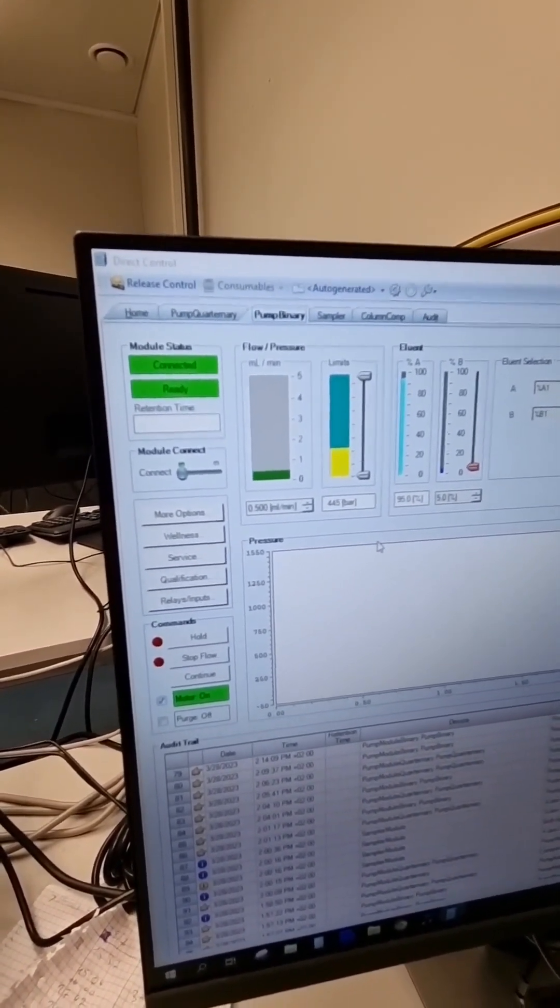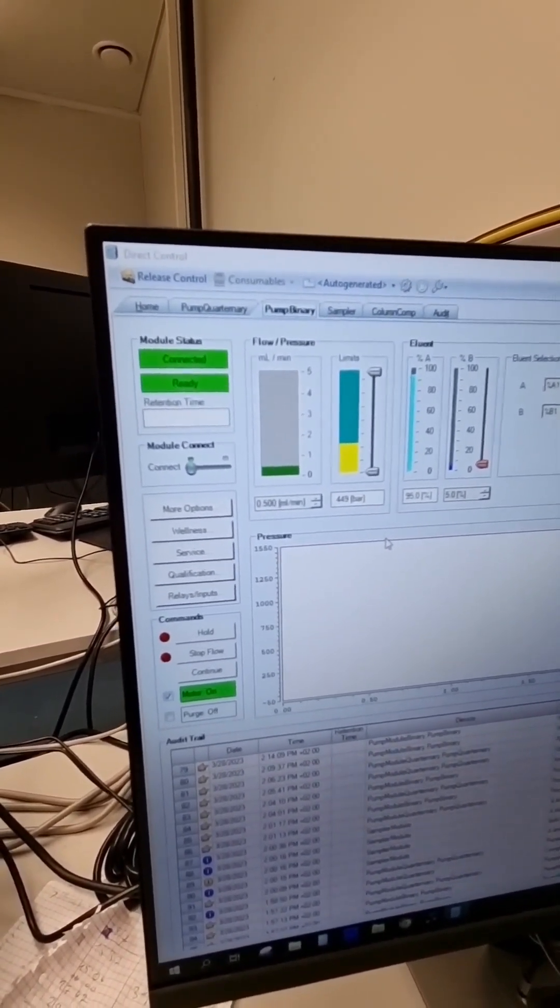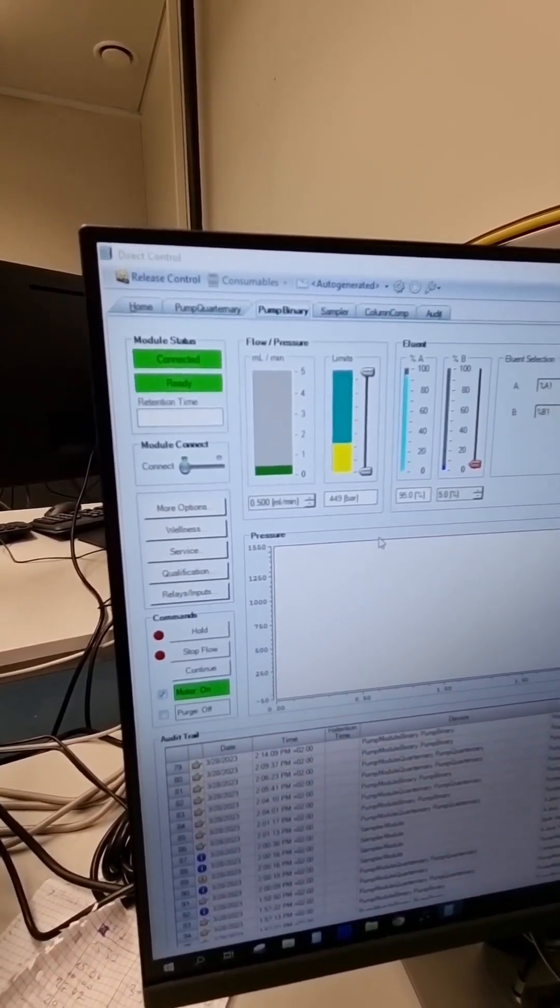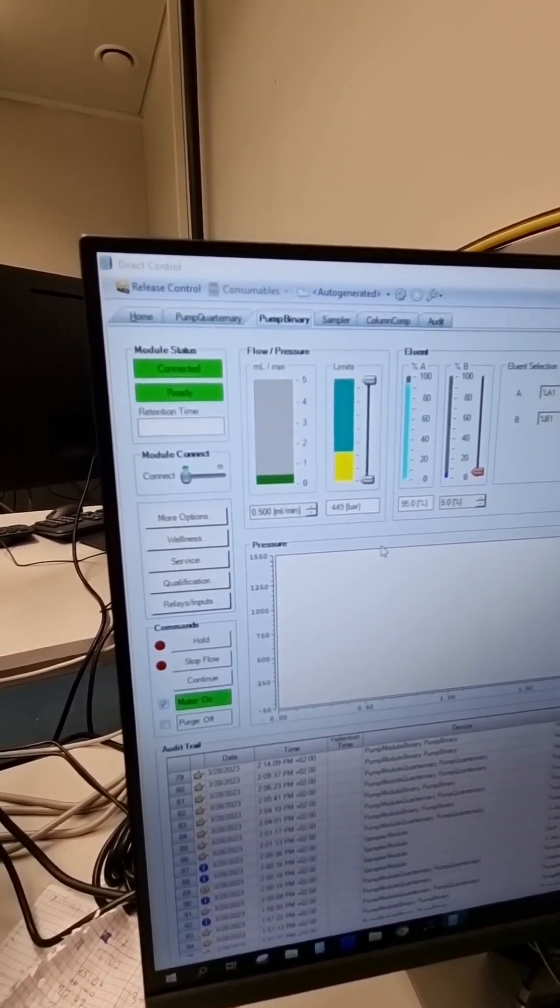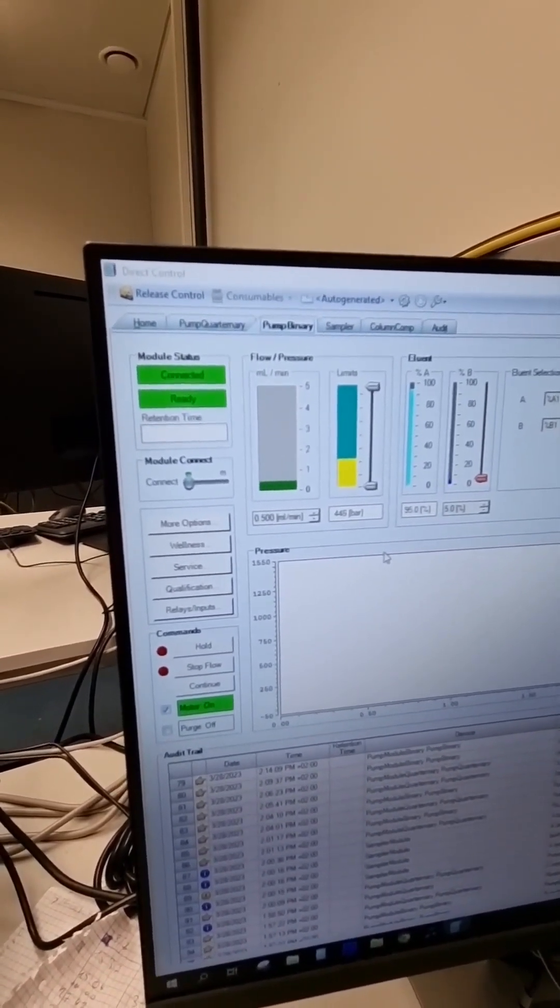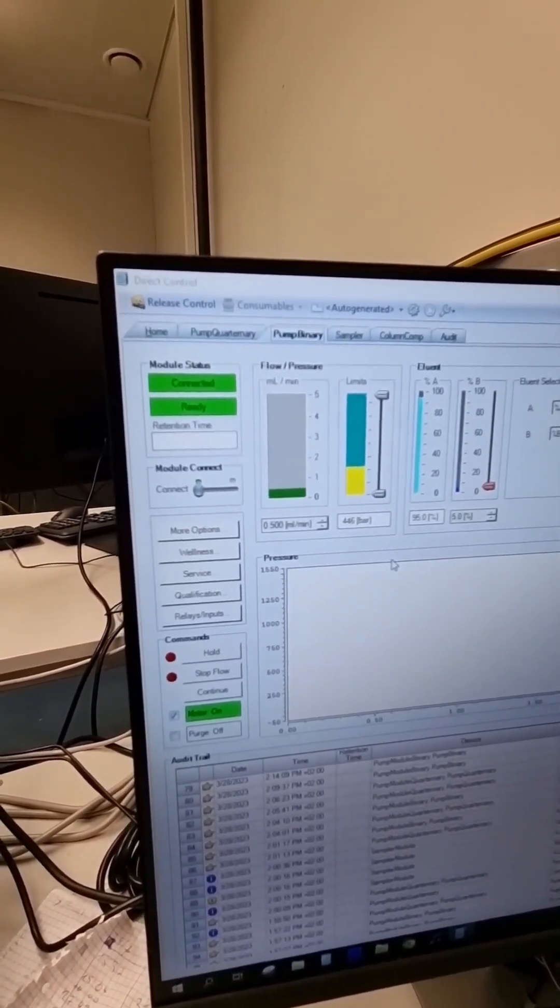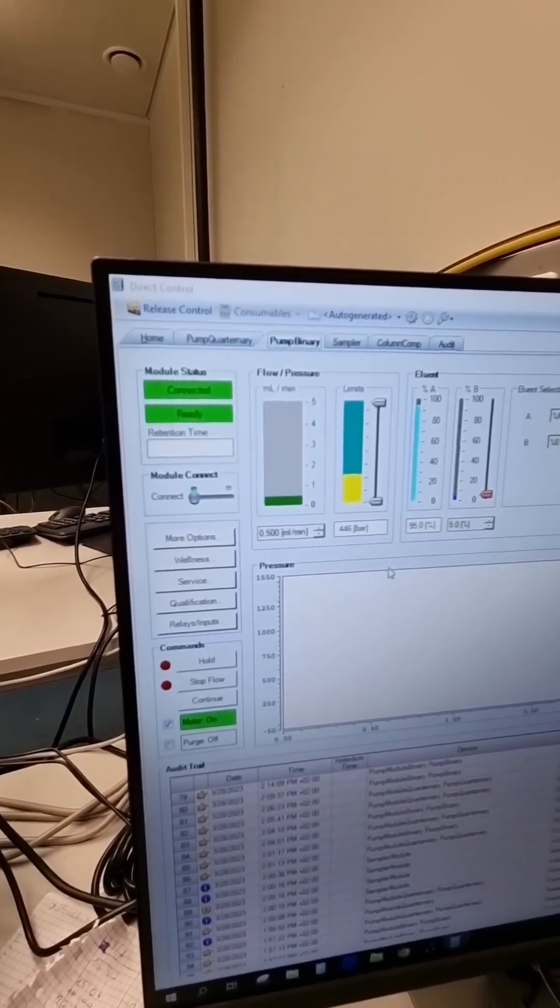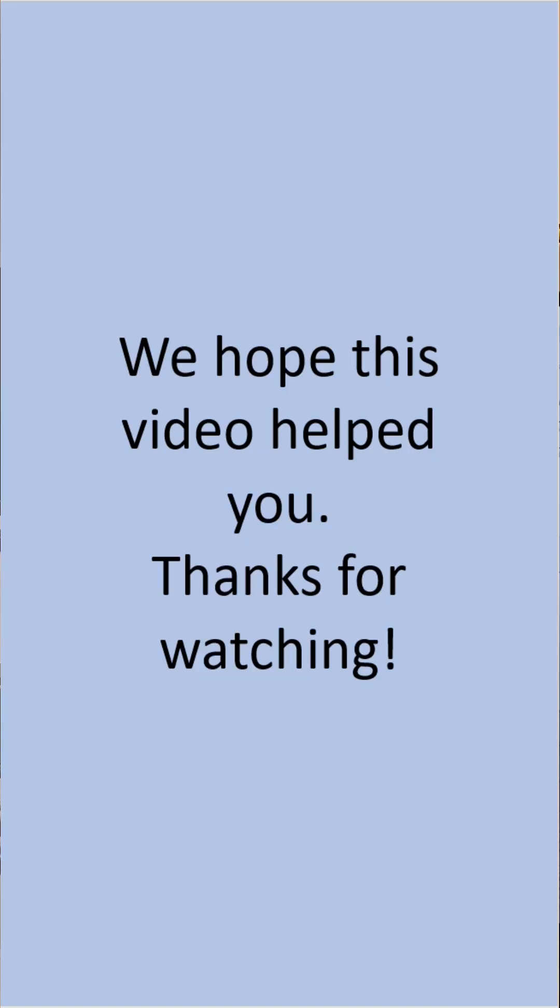So this should indicate a successful repair of the autosampler of the HPLC system.